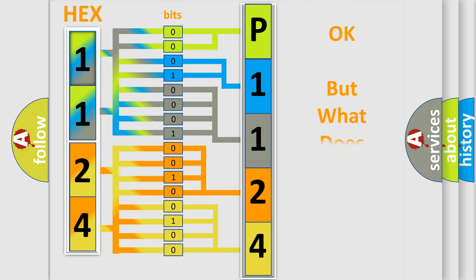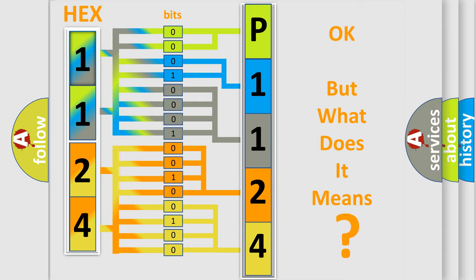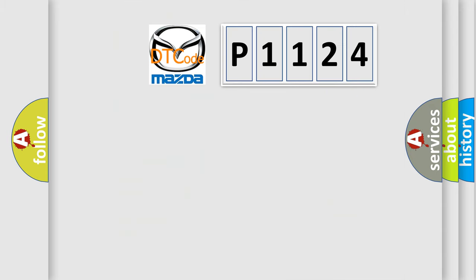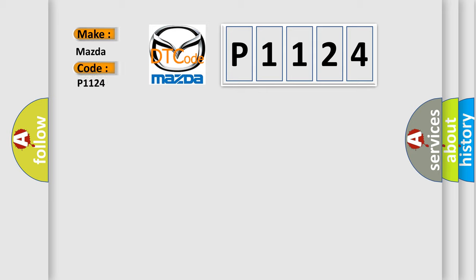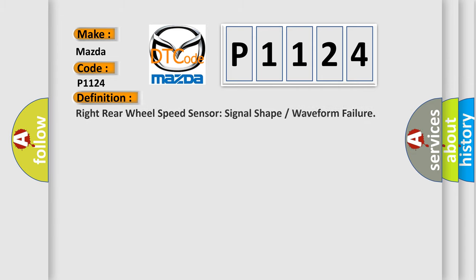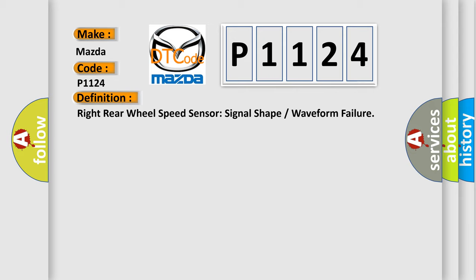The number itself does not make sense to us if we cannot assign information about what it actually expresses. So what does the diagnostic trouble code P1124 mean specifically for Mazda? The basic definition is: Right rear wheel speed sensor signal shape or waveform failure.